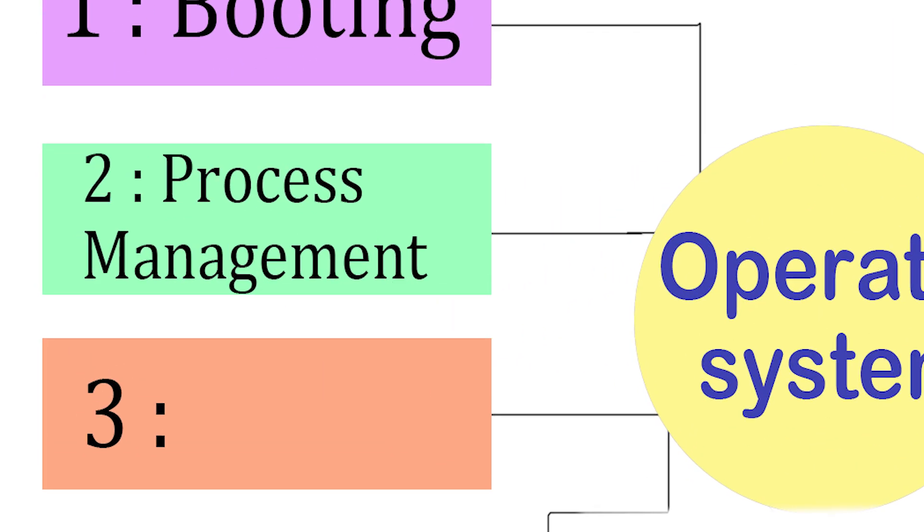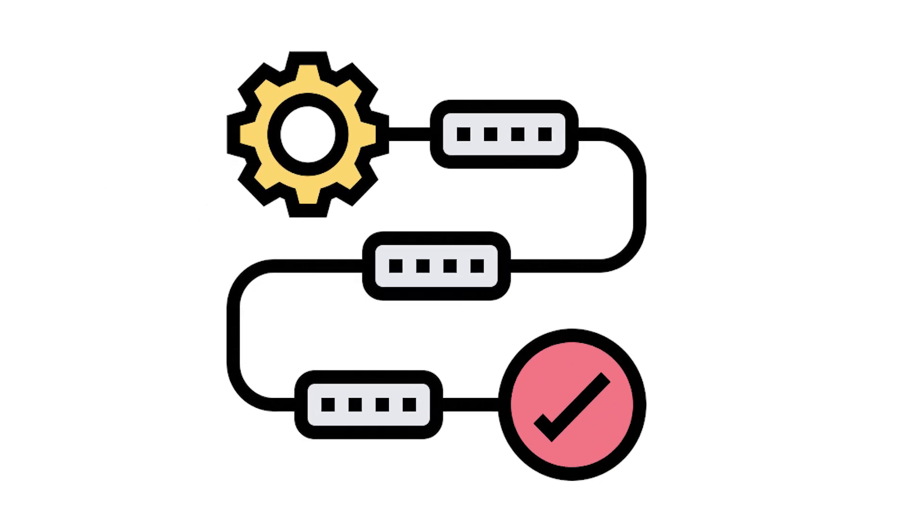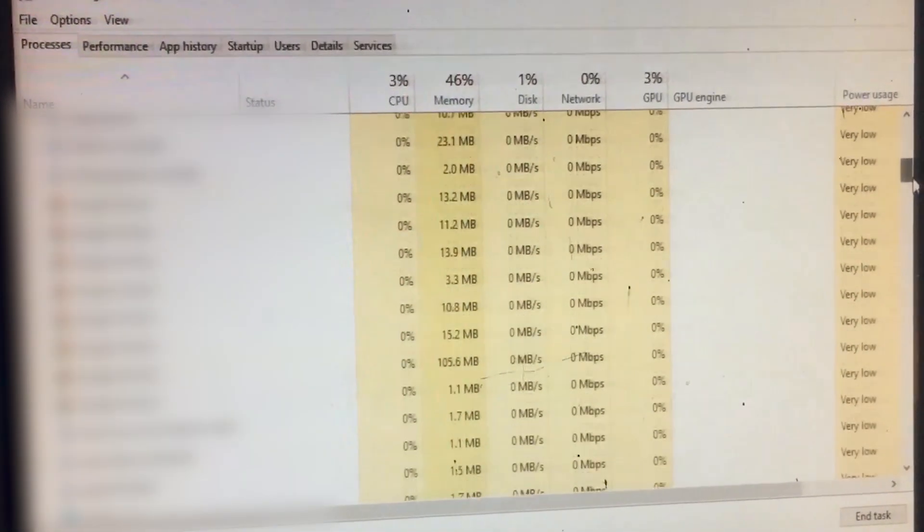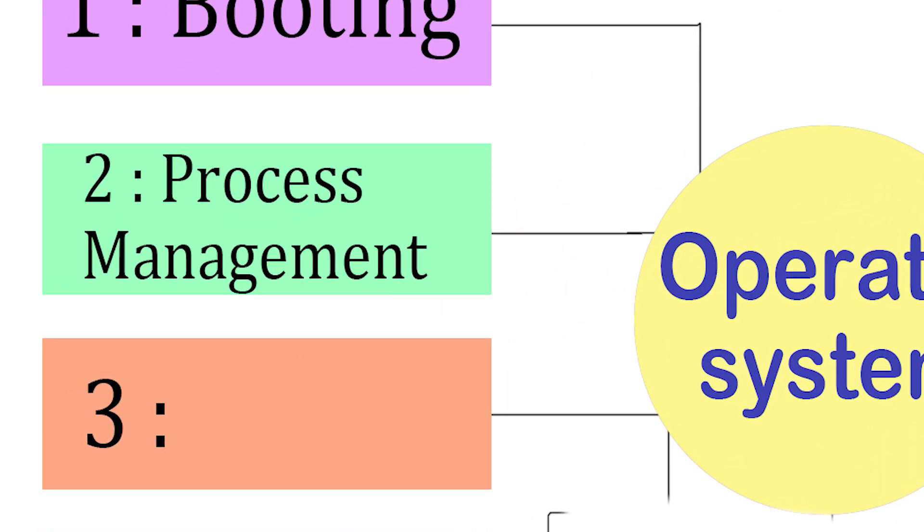Step 2. Process management. Once the operating system is awake, its next job is to manage all the running tasks. This is called process management.